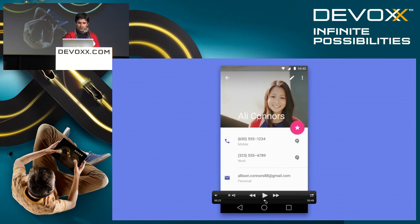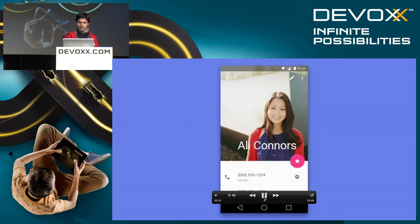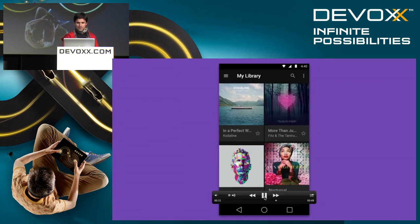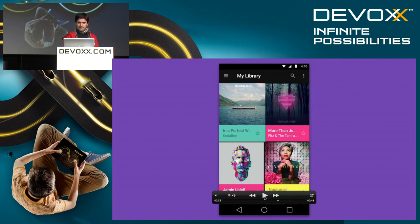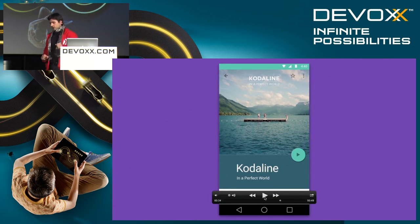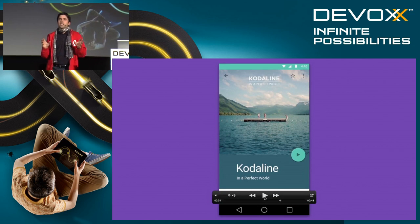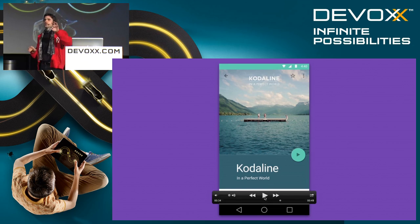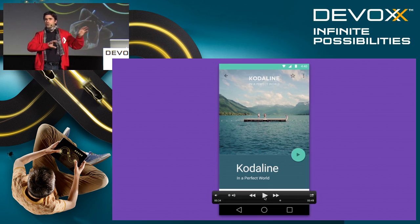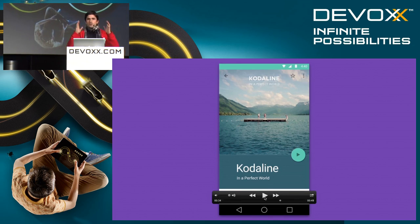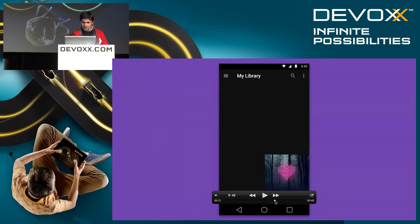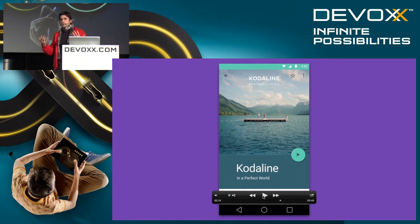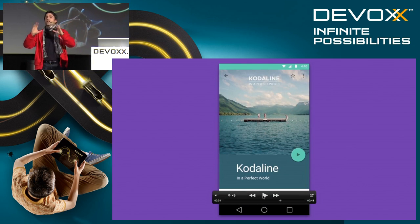I like this animation — look what it does. You will find this very often. It is called a hero element. When transitioning between views or between contexts in your application, you should keep a hero element — something that is constant between the source and the target view. Here you see the cover art of an album viewed in a list. When you click on it, it goes full screen into player mode, but you still see it is that same album you will be playing.